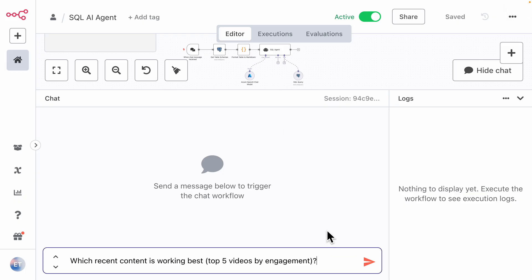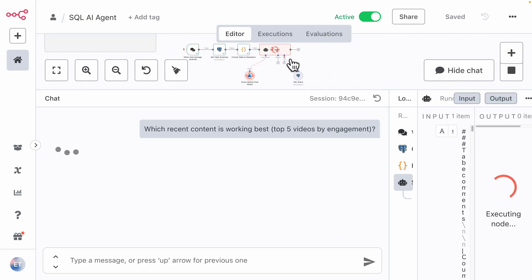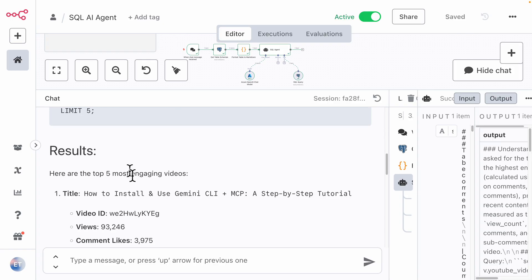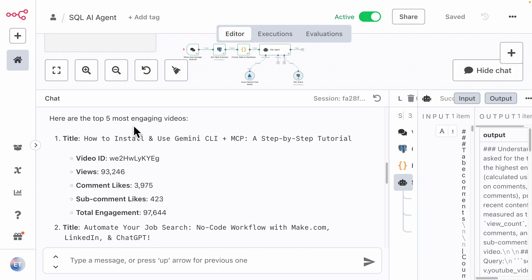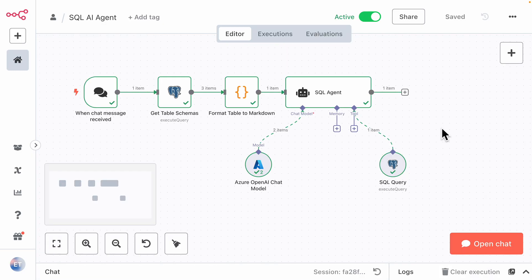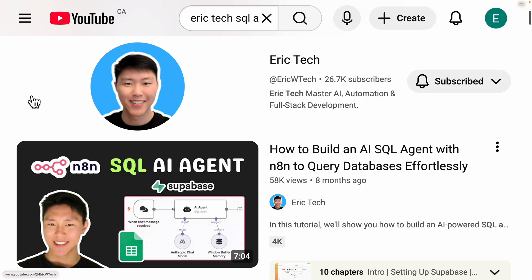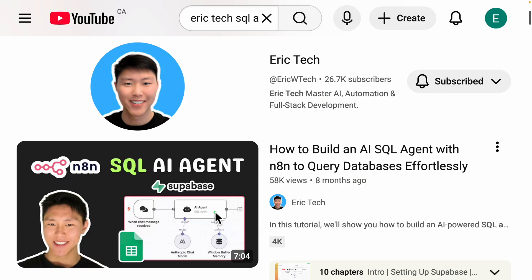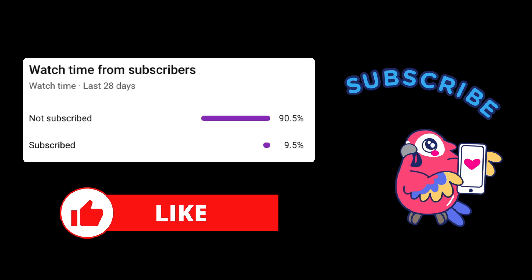For example, I was able to ask which recent content is working best — top five video button engagement. When you run this, you can see the SQL agent is able to trigger and start to query the data, showing the SQL query that it ran and the results for the top five most engaging videos on our channel. The reason I made this video is because N8N previously had a default SQL agent, but now they don't have this feature anymore. So we have to build our own SQL agents using Supabase to connect it inside of our N8N AI solutions.